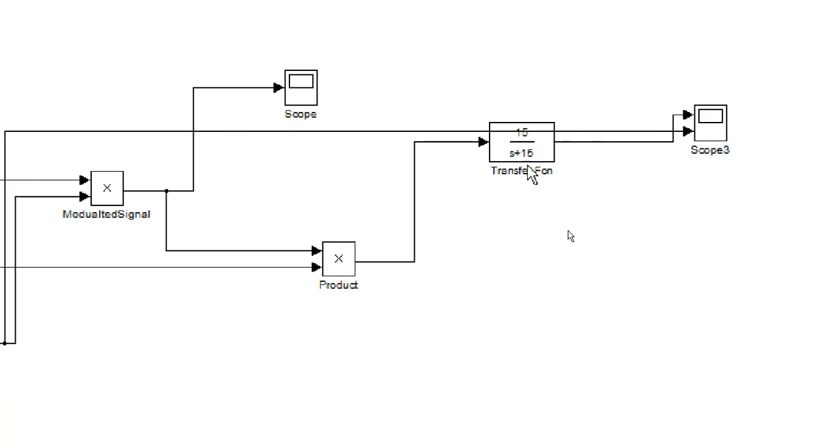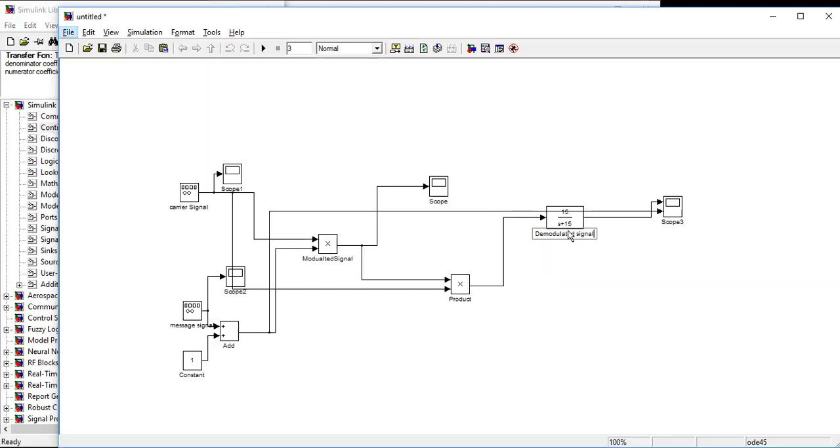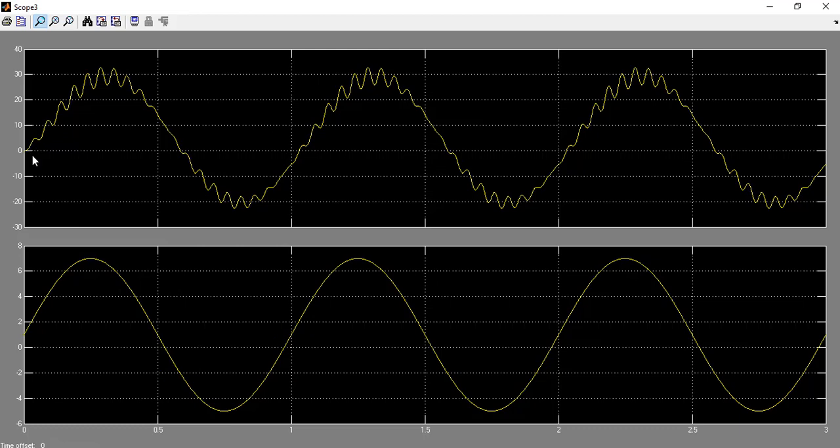This is our demodulated function so we can rename it into demodulated signal. Now we will simulate it. Click the scope. Look, this is our message signal and this is our demodulated message signal.